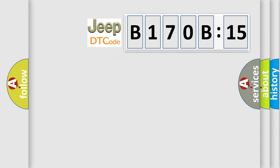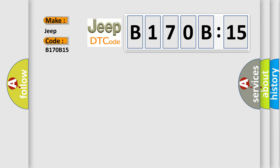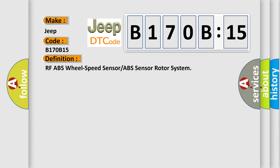So, what does the diagnostic trouble code B170B:15 interpret specifically for Jeep car manufacturers? The basic definition is RF ABS wheel speed sensor or ABS sensor rotor system.